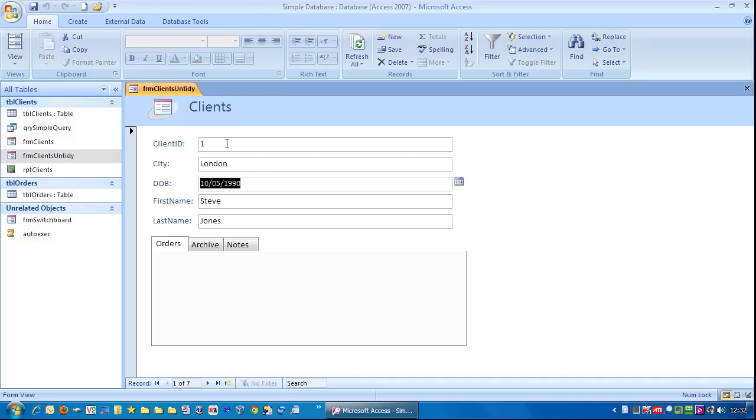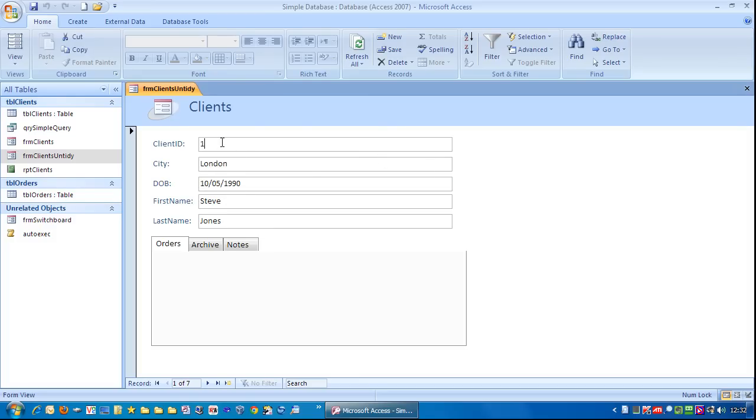So if we want to make this form easy to use and user friendly, we don't want this jumping around all over the place whenever we hit the tab key. We want it to go from one field to the next. So how do we alter that?